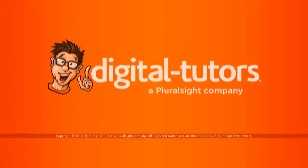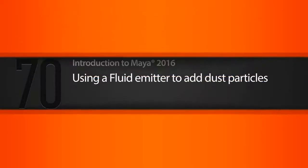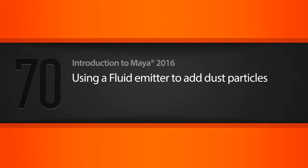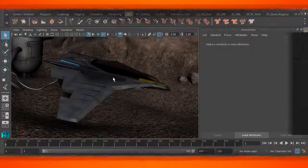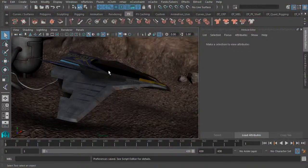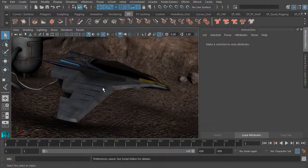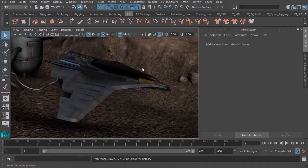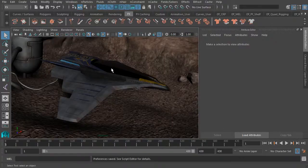In this lesson, we will learn how to simulate dust particles with the help of Maya's fluid emitter. To add extra icing on the cake to really sell this flight sequence, we could have dust kick up as the aircraft starts to take off. I think that'll be a really nice touch. Let's go ahead and get started.